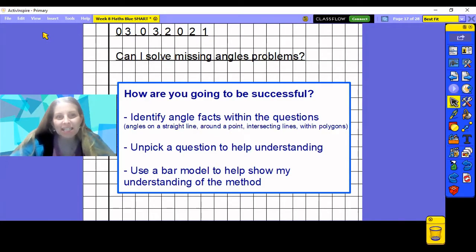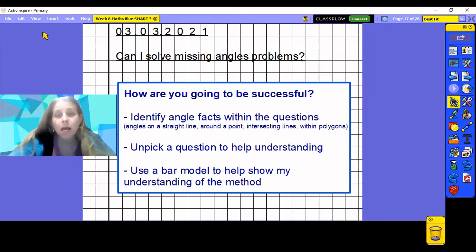Good morning Year 6. It is Wednesday the 3rd of March and today we're going to be solving some missing angle problems. You will identify the angle facts you need within the questions and refer to the information you have been gaining across this week so far: angles on a straight line, angles around a point, angles within polygons, and today, intersecting lines and the angles on them.